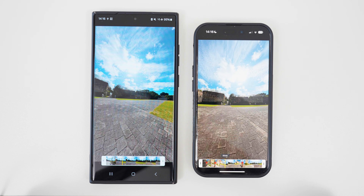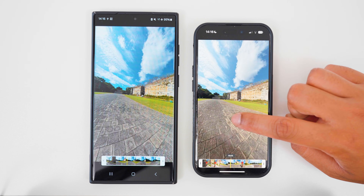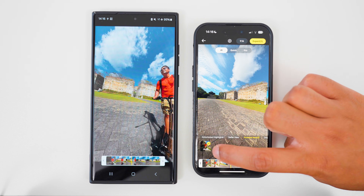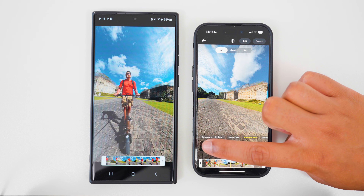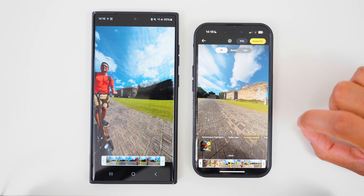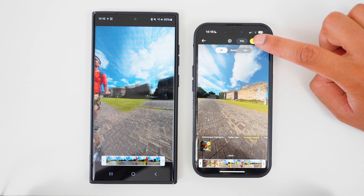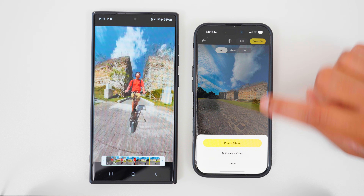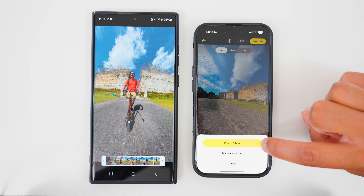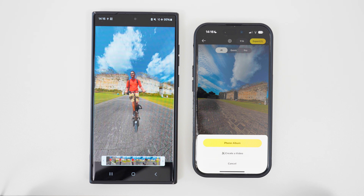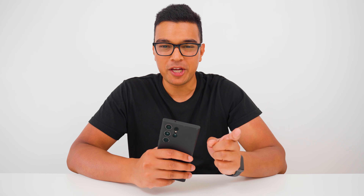If you like the view, then you can highlight the shot by tapping on it, go to Export, and export it to your phone album. If you want to edit your shot quickly using some on-screen shortcuts, then use Quick Mode.